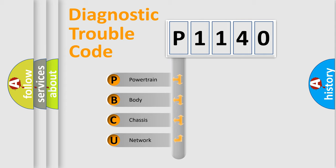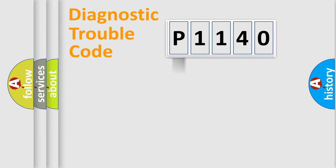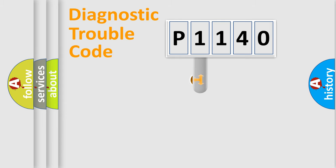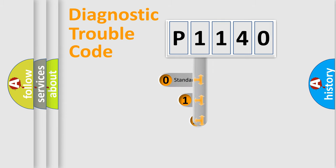We divide the electric system of an automobile into four basic units: Powertrain, Body, Chassis, and Network. This distribution is defined in the first character code.